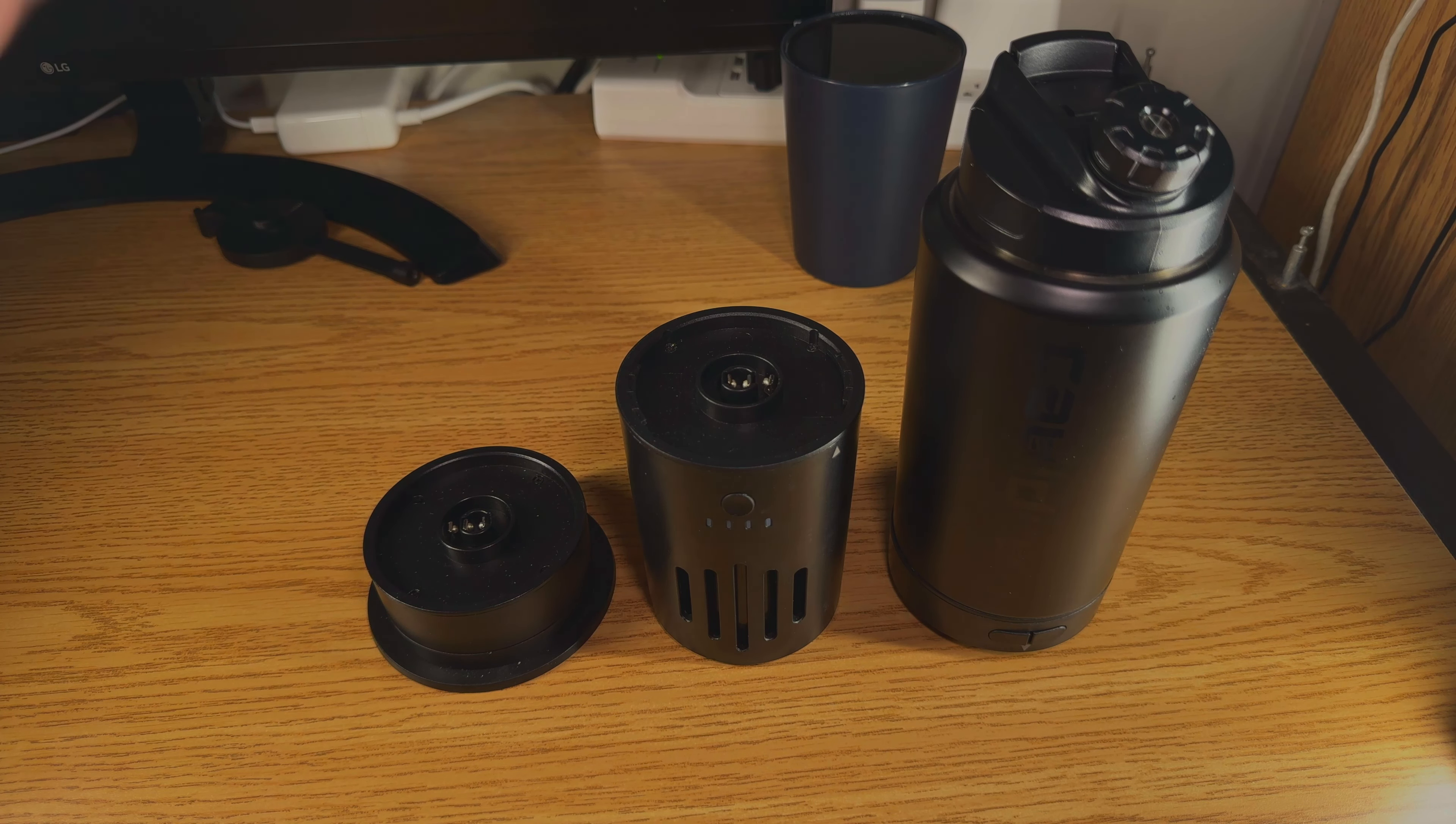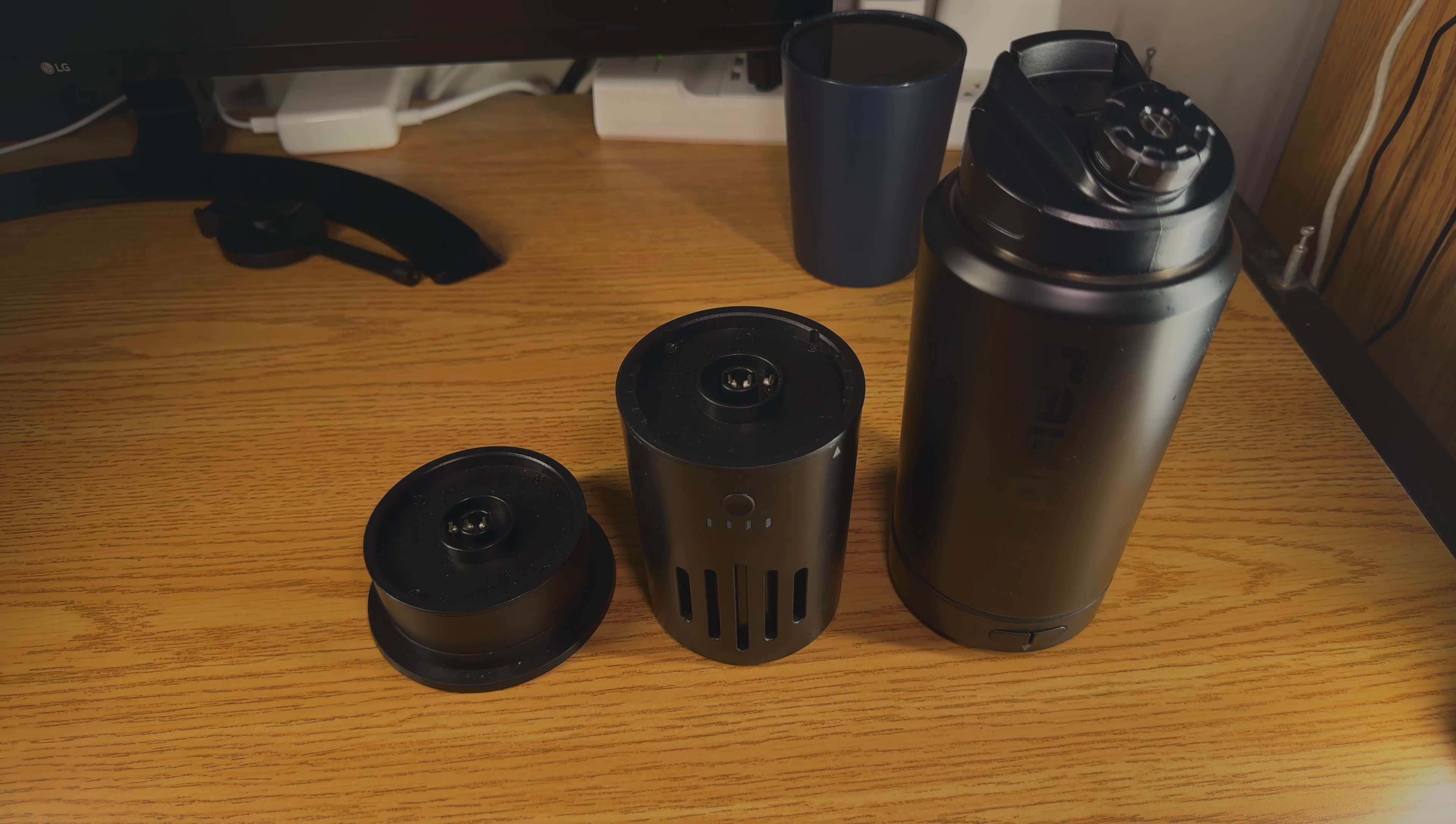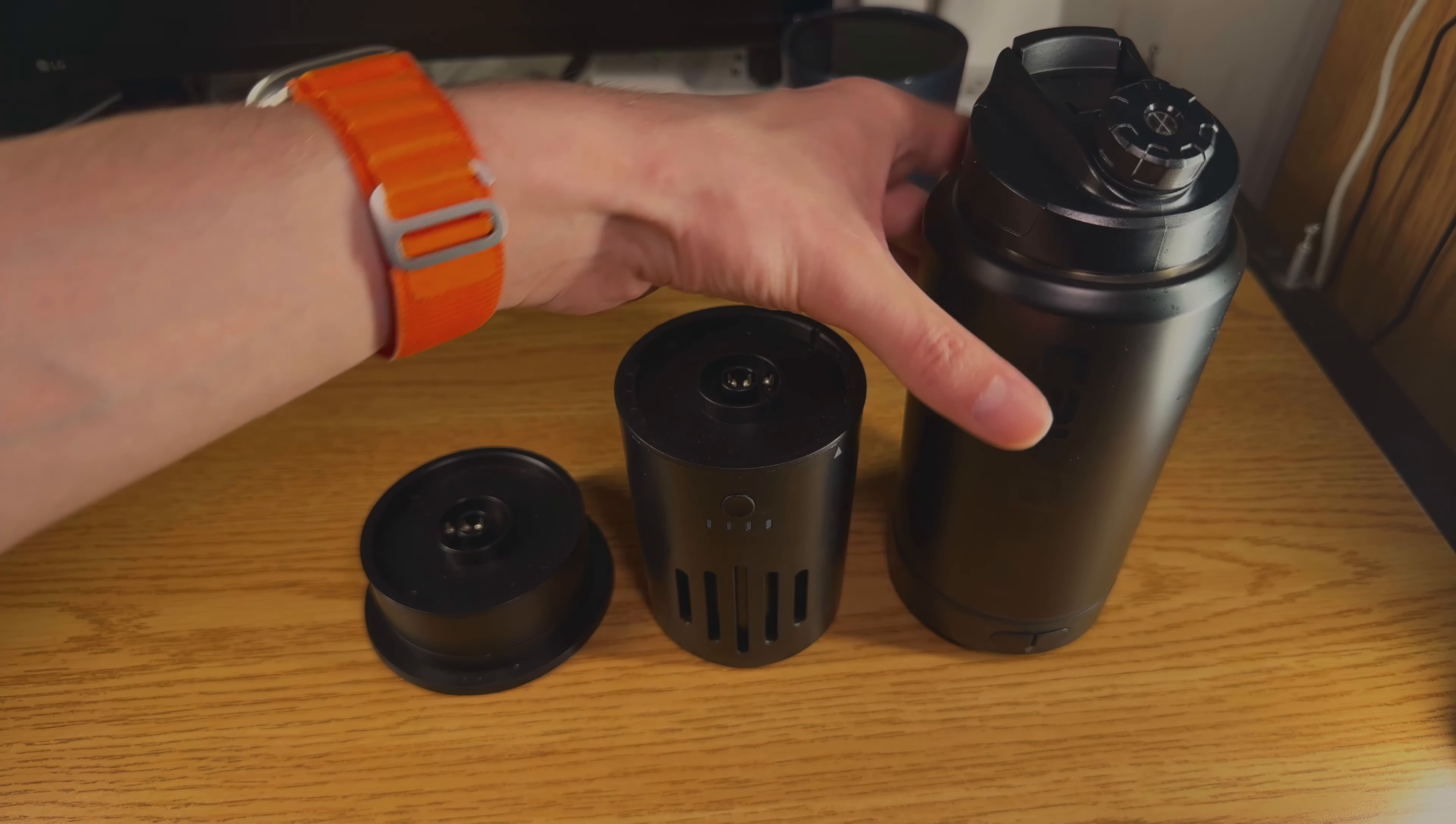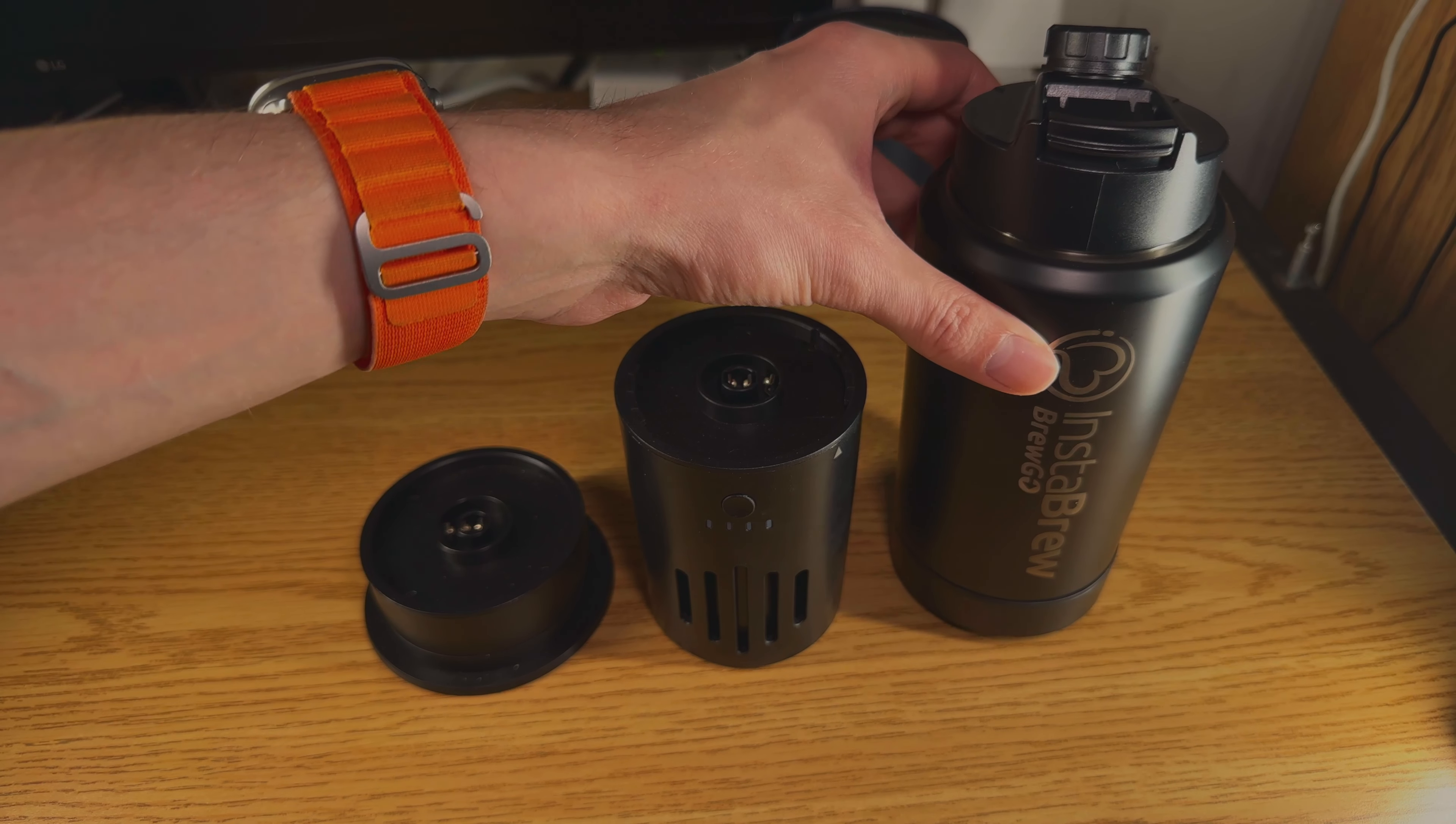Hey what's up everybody, I want to come on here to give you guys a review and demonstration of the InstaBrew Brew Go.